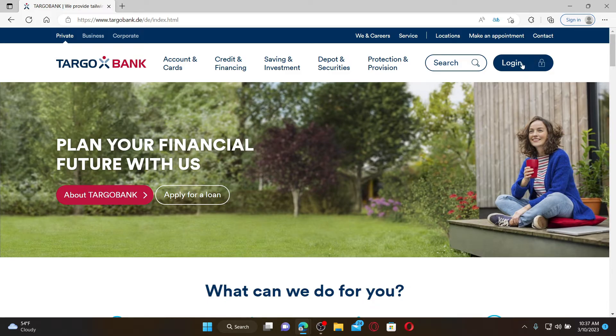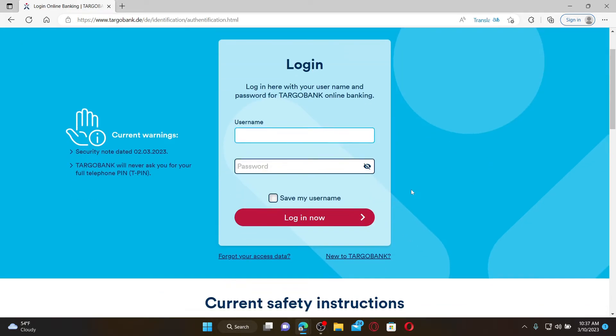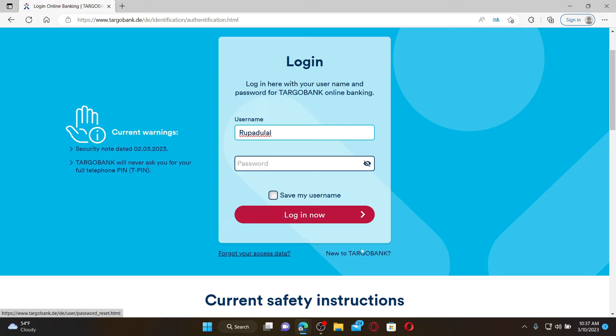click the login button at the top right. Then, in the login area, type in your username associated with your online banking account. If you haven't created an online banking account yet, you can click on the 'New to Targo Bank' link and follow the instructions to register first.